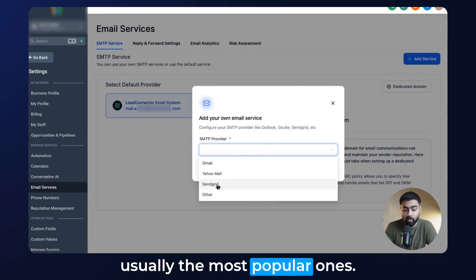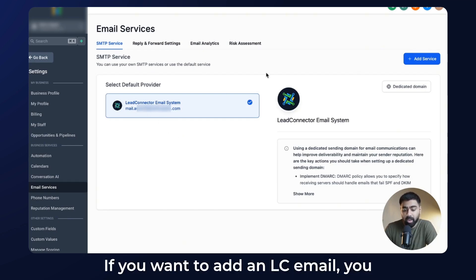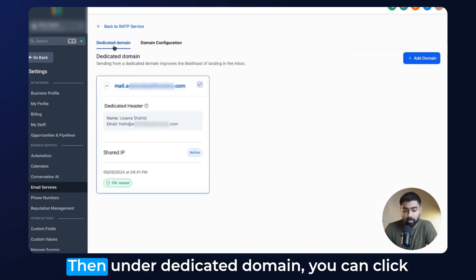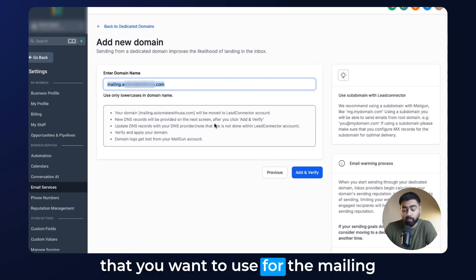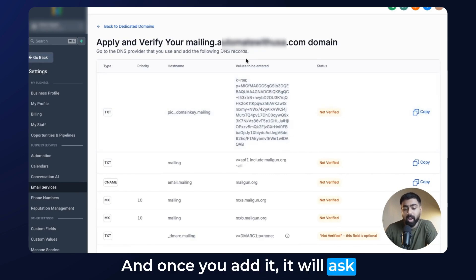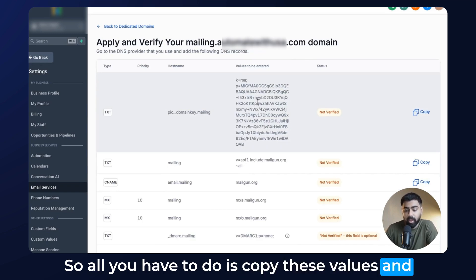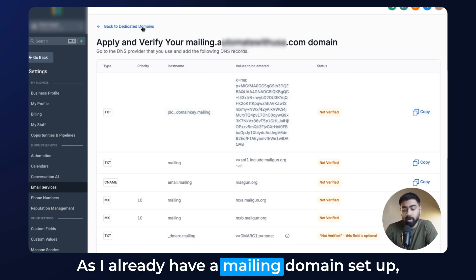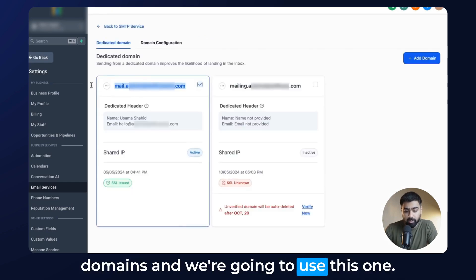SendGrid and Mailgun are usually the most popular ones. As you can see, I already have an LC email set up on my custom domain. If you want to add an LC email, you can click on Dedicated Domain, then click on Add Domain, then type in your subdomain that you want to use for mailing purposes and click on Add and Verify. Once you add it, it will ask you to verify some DNS records — just copy these values, add them to your domain, and in a few minutes you should be able to verify. Since I already have a mailing domain set up, I'm going to head back to dedicated domains and use this one.